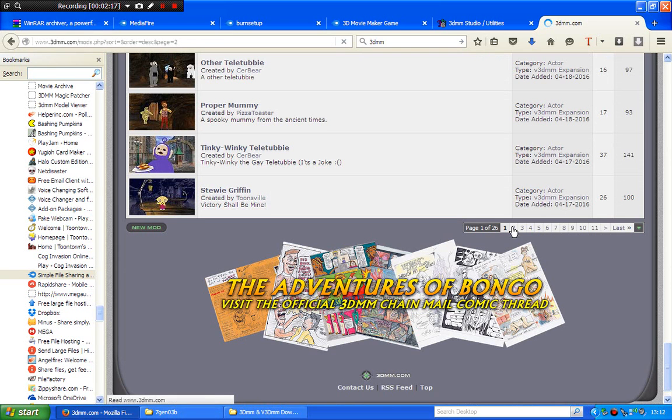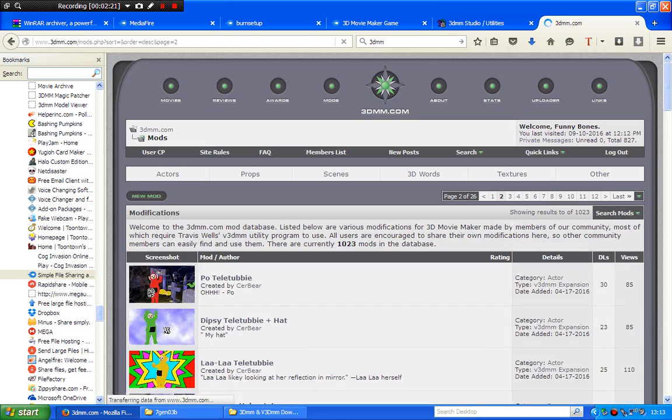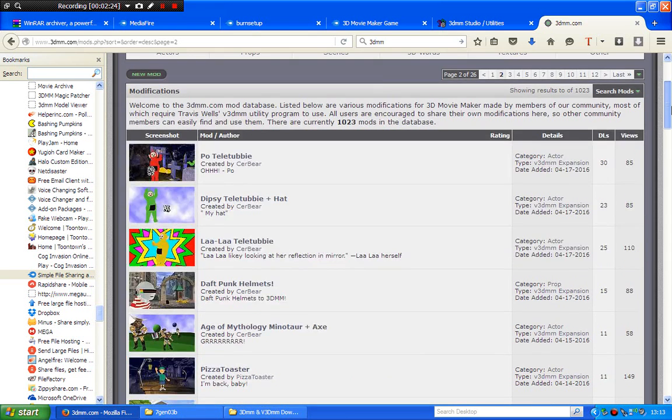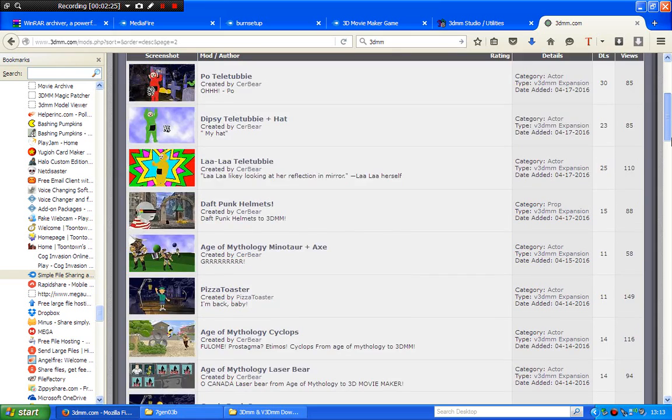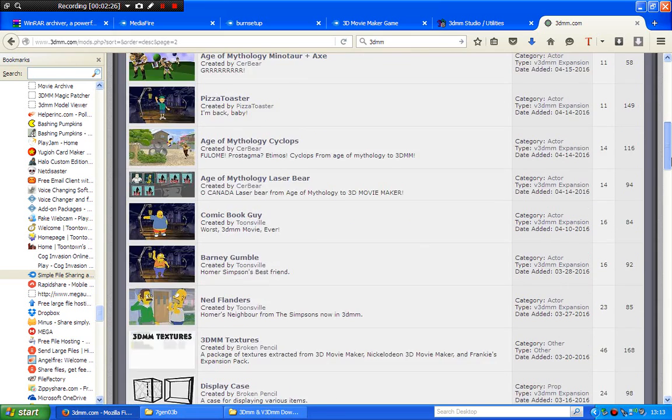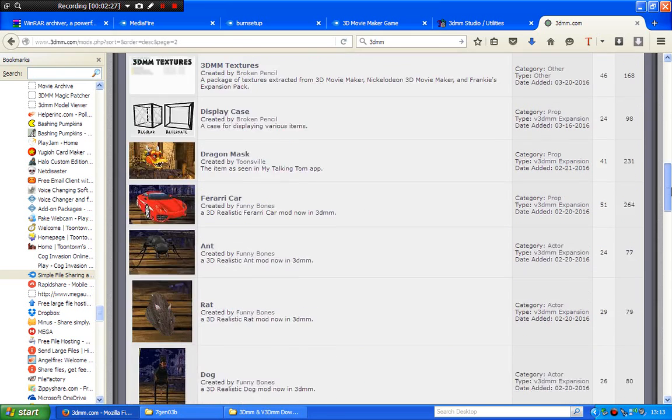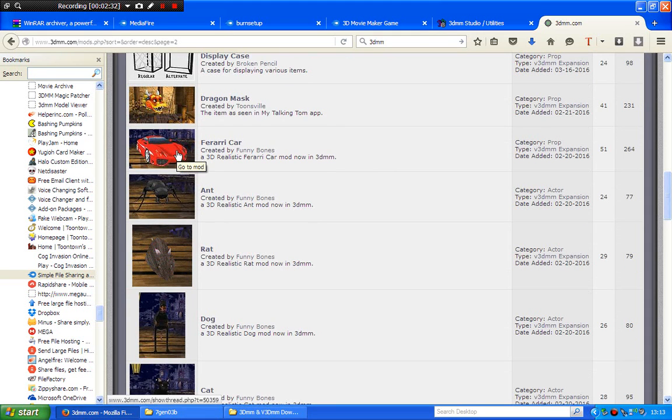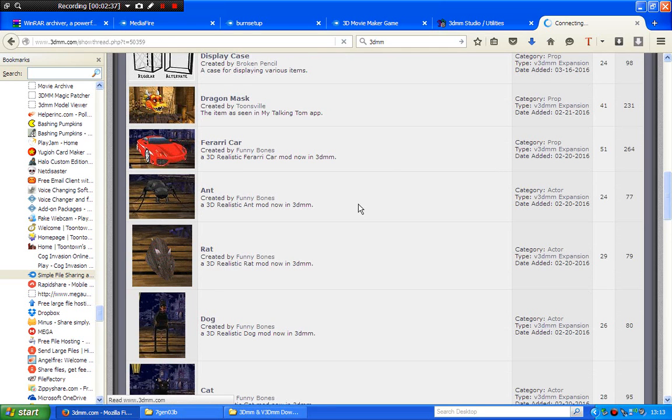I'll use this mod, the Ferrari car, because why not. It's not an actor, it's a prop.